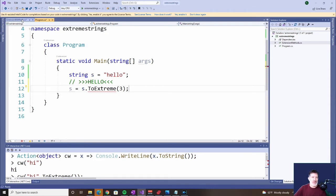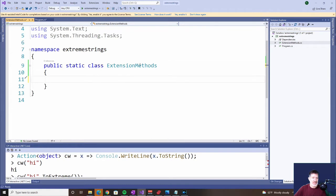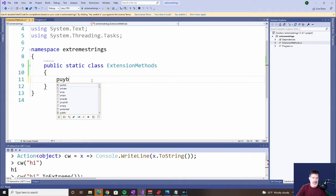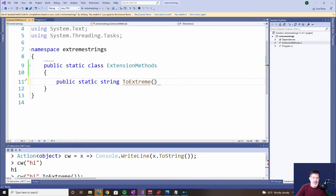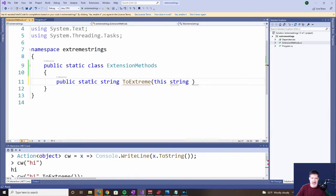The way we're going to do that is go to this new class called ExtensionMethods and make a new method. Extension methods are public static. We're going to return a string, and we give it the name ToExtreme. Here's the tricky part — the parameters. The first parameter is the binding parameter and it uses the keyword 'this'. This refers to what you're passing in, so in this case we're passing in the string — it's going to be 'hello' — so it's a string, and we give it the name s.